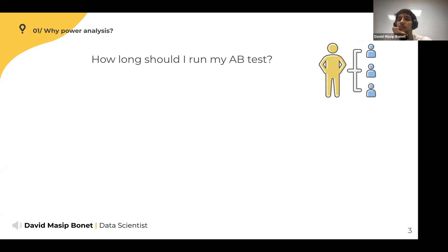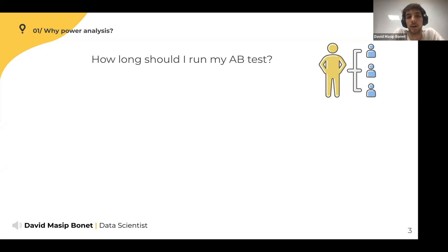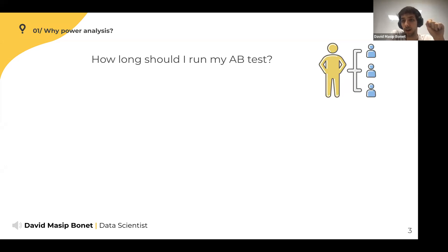Here we have an experimenter who is thinking about running an AB test in Glovo. They want to give a promotion to new customers and see what proportion of them make their first order, so they want to assess the impact of this promotion. The metric is the conversion rate from new user to user who has placed an order, and they'll give the promotion to a random subset of users and see if this subset has a higher conversion than the control set.